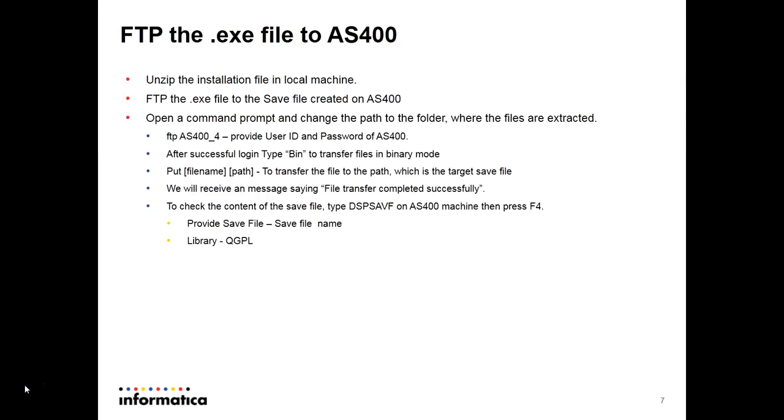You have to FTP that exe file to AS400. The command will be ftp AS400_4, that is the AS400 machine name. After successful login, you have to create bin which will transfer the files in binary mode. Then you have to put the file name and the path to where you are transferring the file.